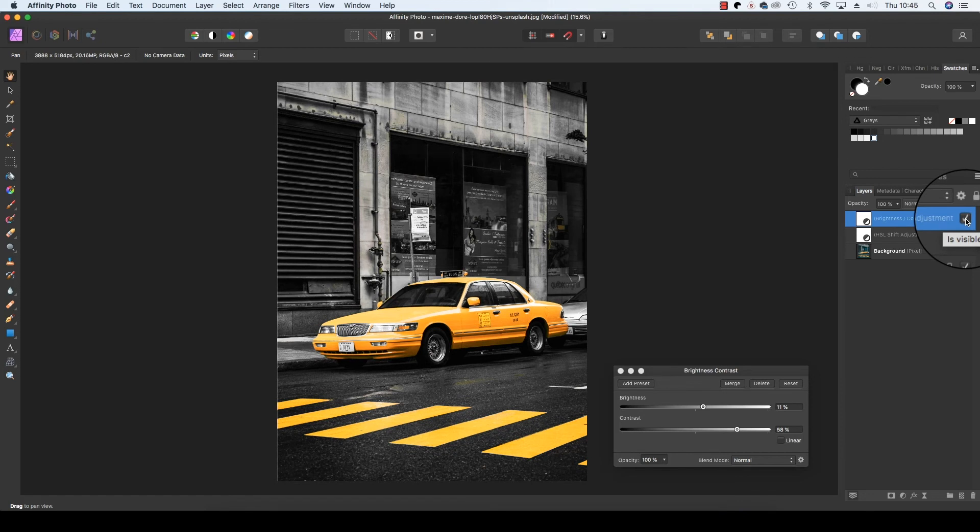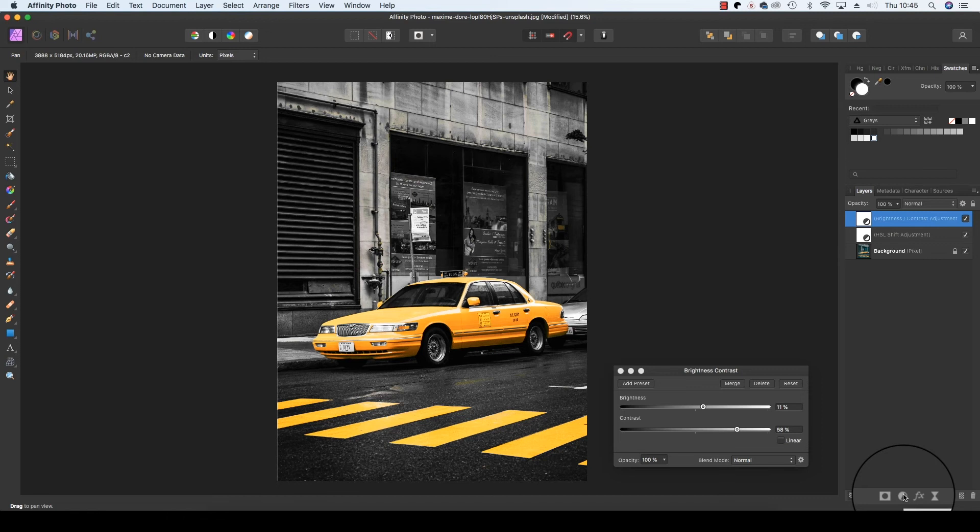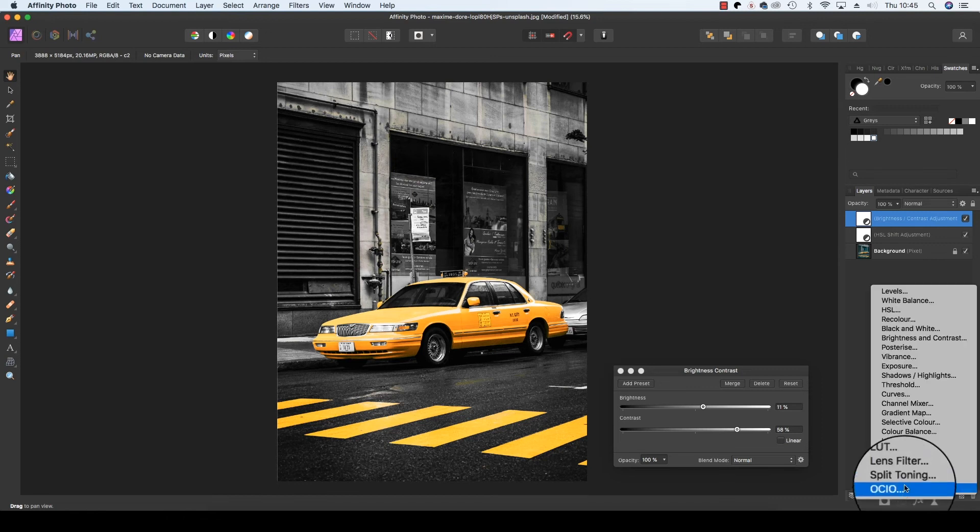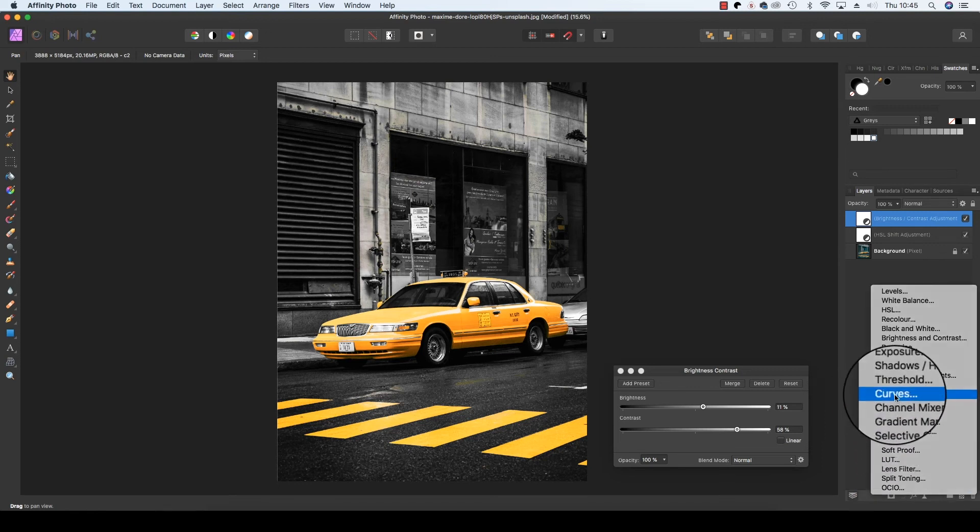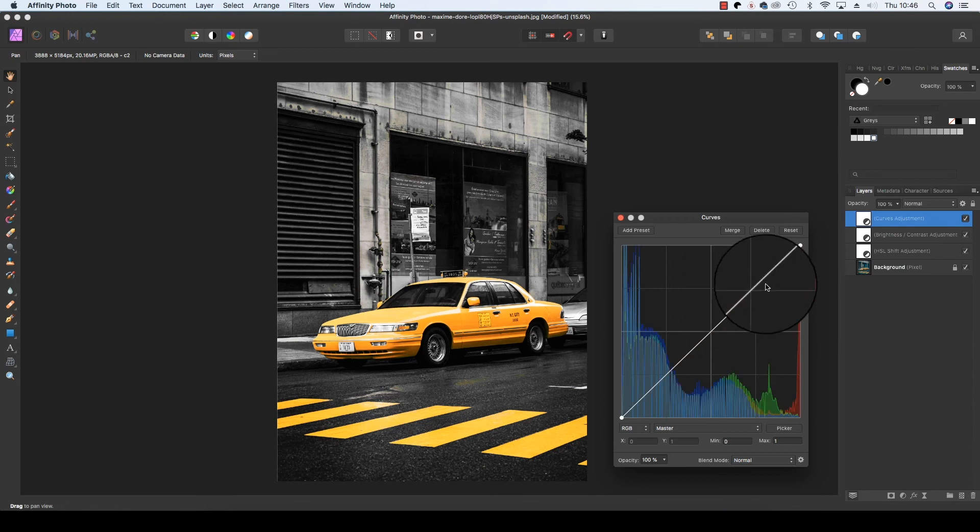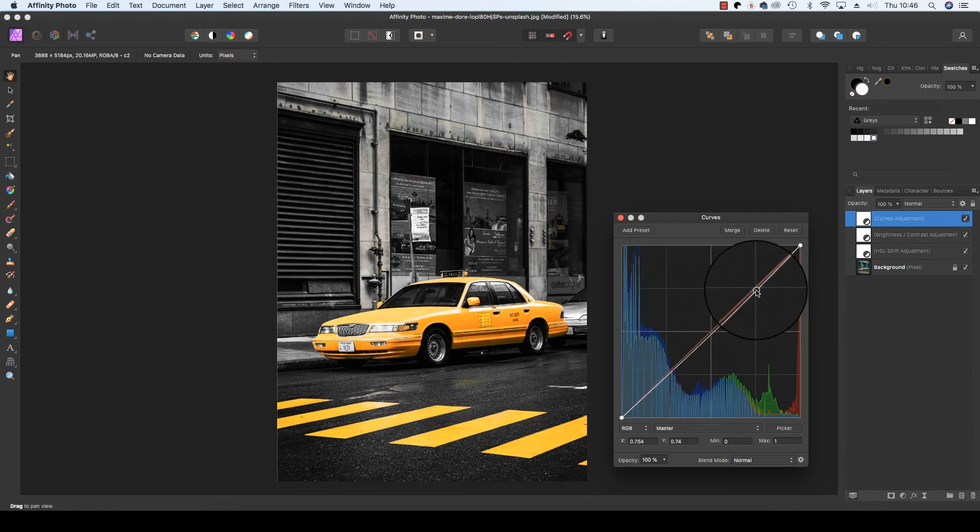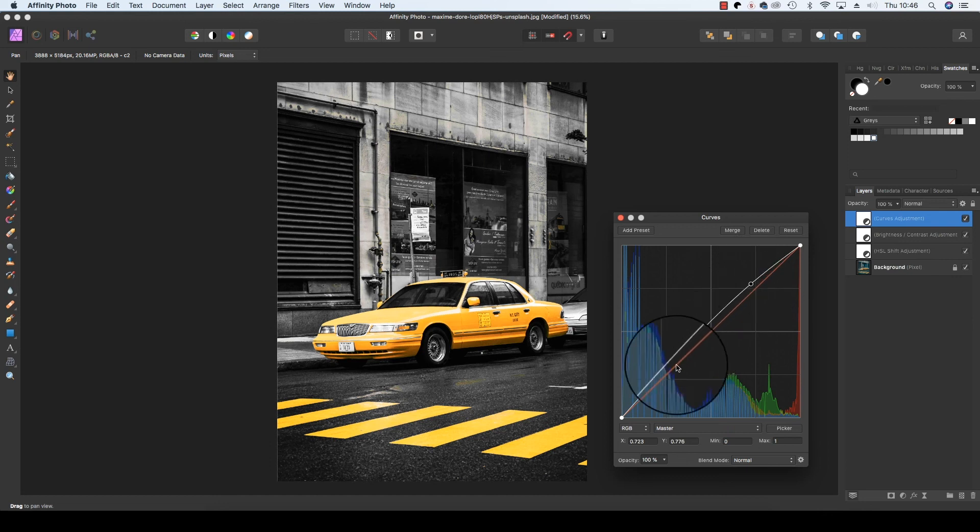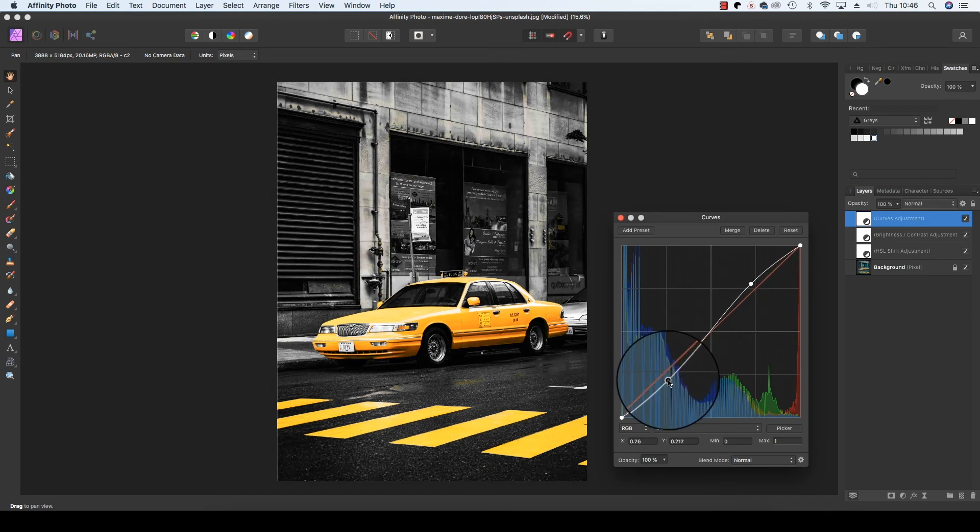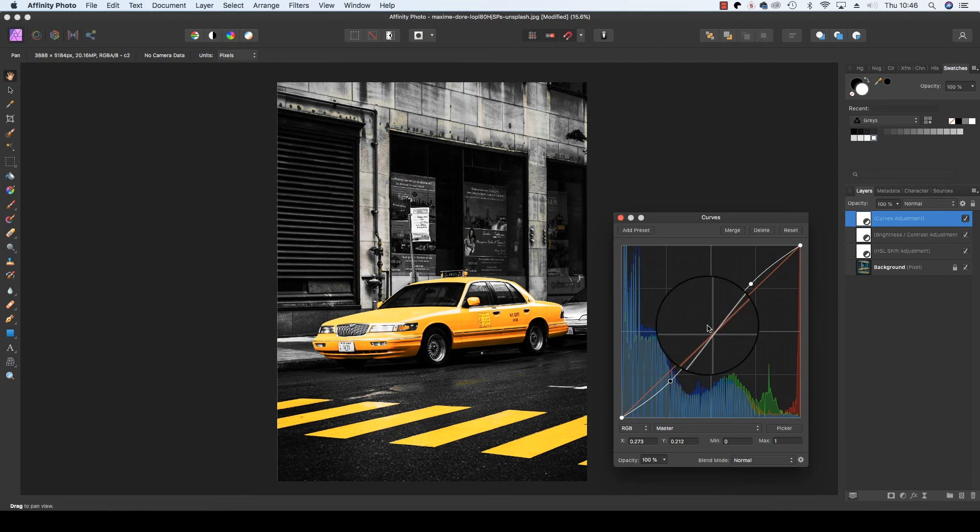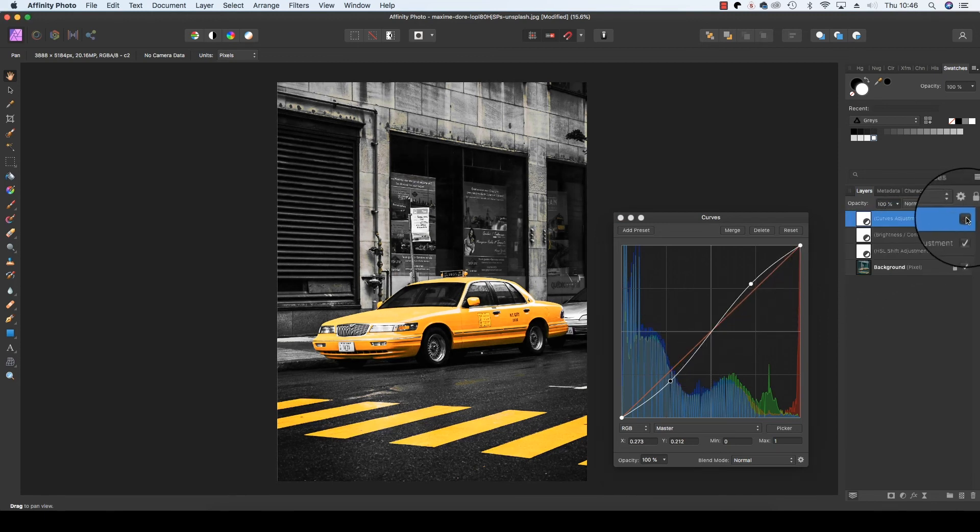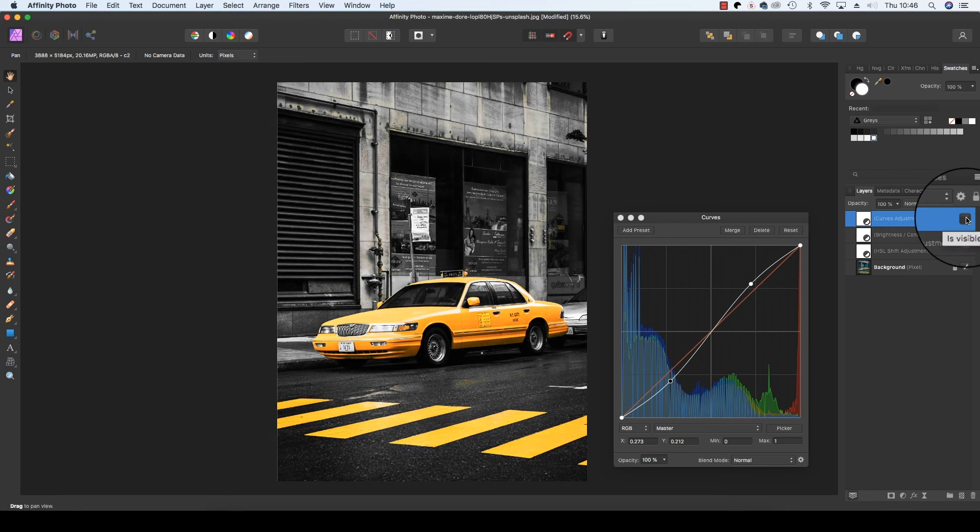Our last job is to visit the layers panel one more time, click on the adjustments icon and this time select curves. The curves dialog box will appear and we're going to draw out an S shape. So this adds further punch to the frame and if we click on and off, you'll see how it adds that punch.